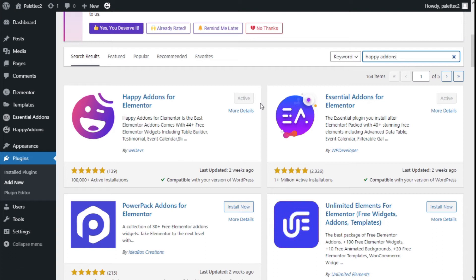Hello, this is Chris from Paratech. On this video we are going to learn how to add a highly customizable image accordion to our site using the Elementor page builder and the Happy Addons for Elementor plugin.